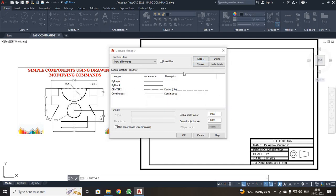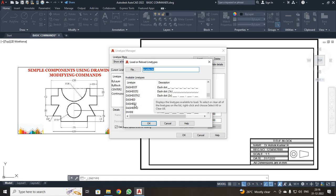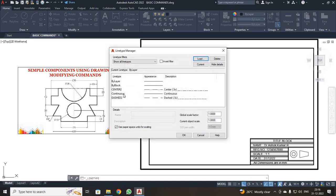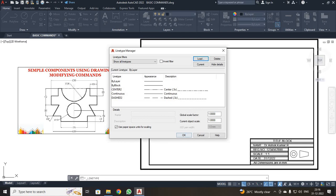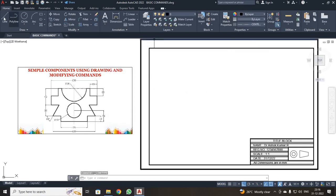Similarly, if there is any need for dashed lines, you have to select Dashed 2. The lines will be automatically selected and available. Then click OK. So first, what I am going to do is select the center line. Then I just clicked the Line button.